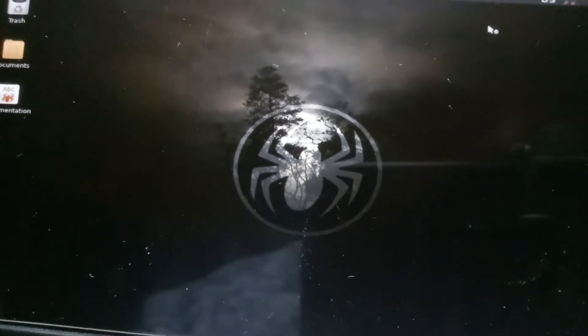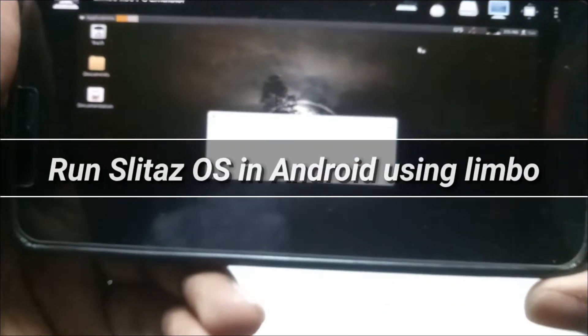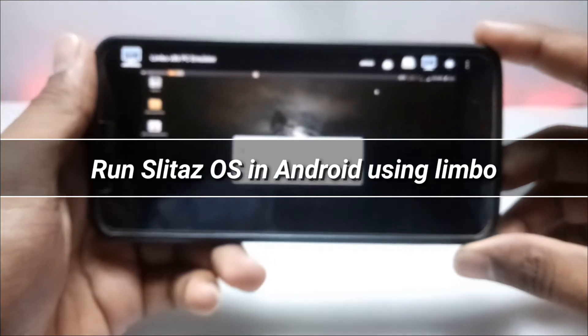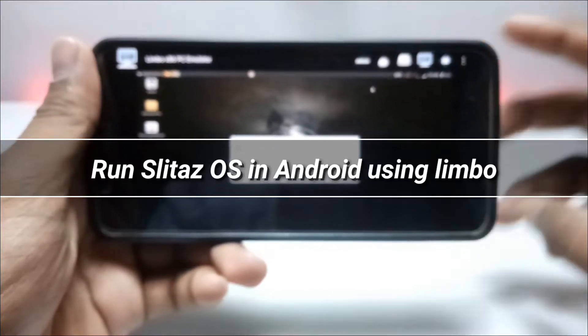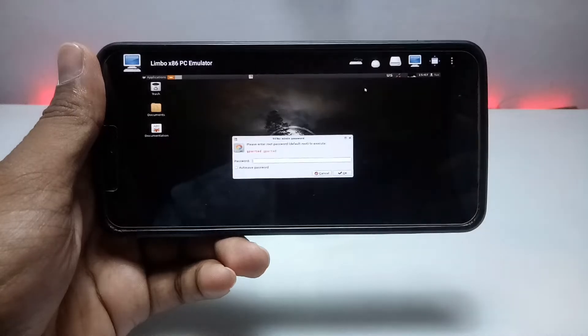Hello everyone, welcome to my channel Tech and Tips with King. In this video I am going to show how you can run SliTaz OS in your Android using Limbo PC Emulator. So without wasting time, let's get into the video.